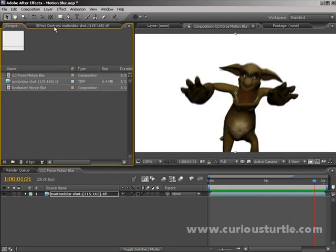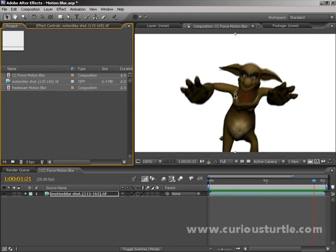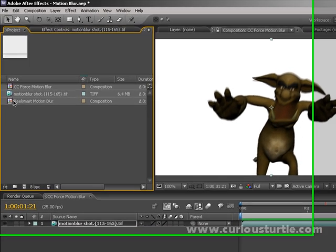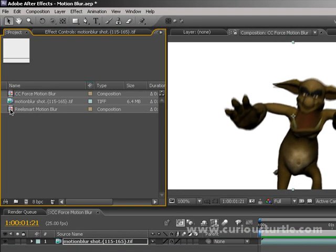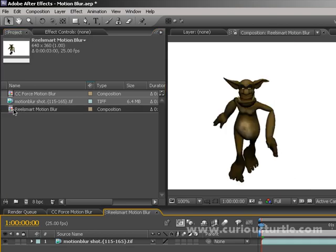The only problem with doing it this way is that it's not an intelligent filter. What I mean is it just blends frames together — it doesn't take into account anything inherent about the image itself. There is another plugin that will do this better, and that's from a company called Reelsmart, called the Reelsmart Motion Blur.